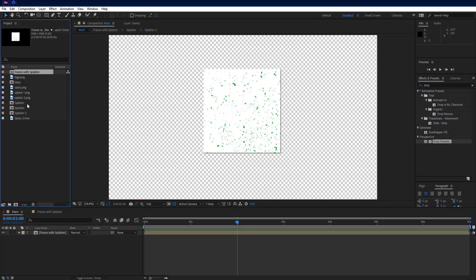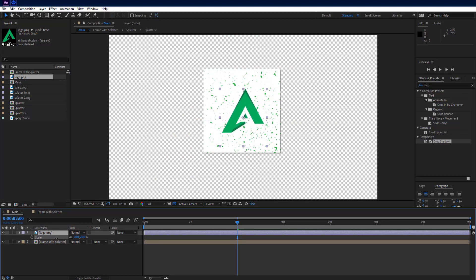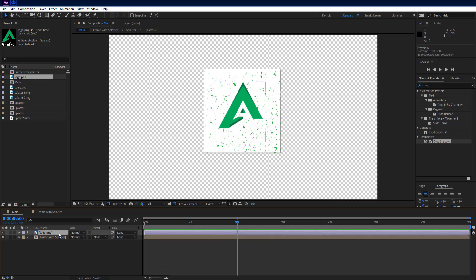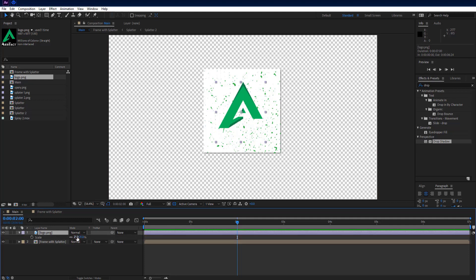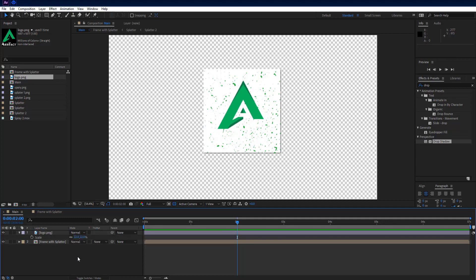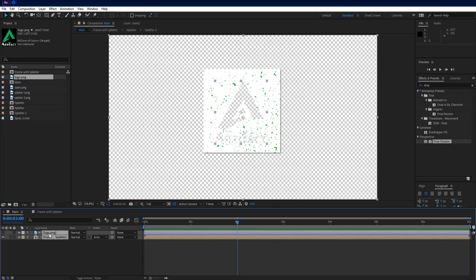Go to main comp. Then go to project panel and add logo into comp. Press S key on keyboard to see scale property and scale it down to fit on frame. Adjust position also by pressing P key on keyboard. Select frame with splatter layer and set track matte to alpha inverted. Select both layers and precompose them.